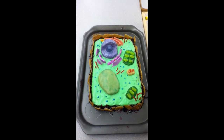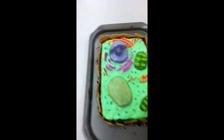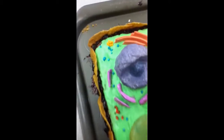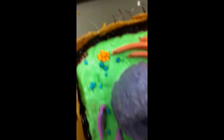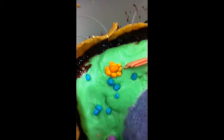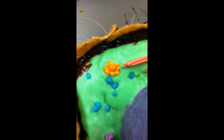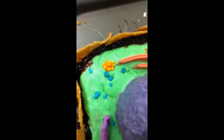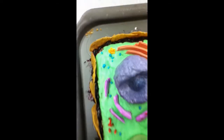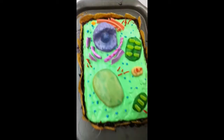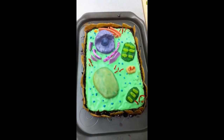Lysosomes. We use a clump of orange NERDs as our lysosomes. They represent the same shape, structure, and color as lysosomes in a real cell.